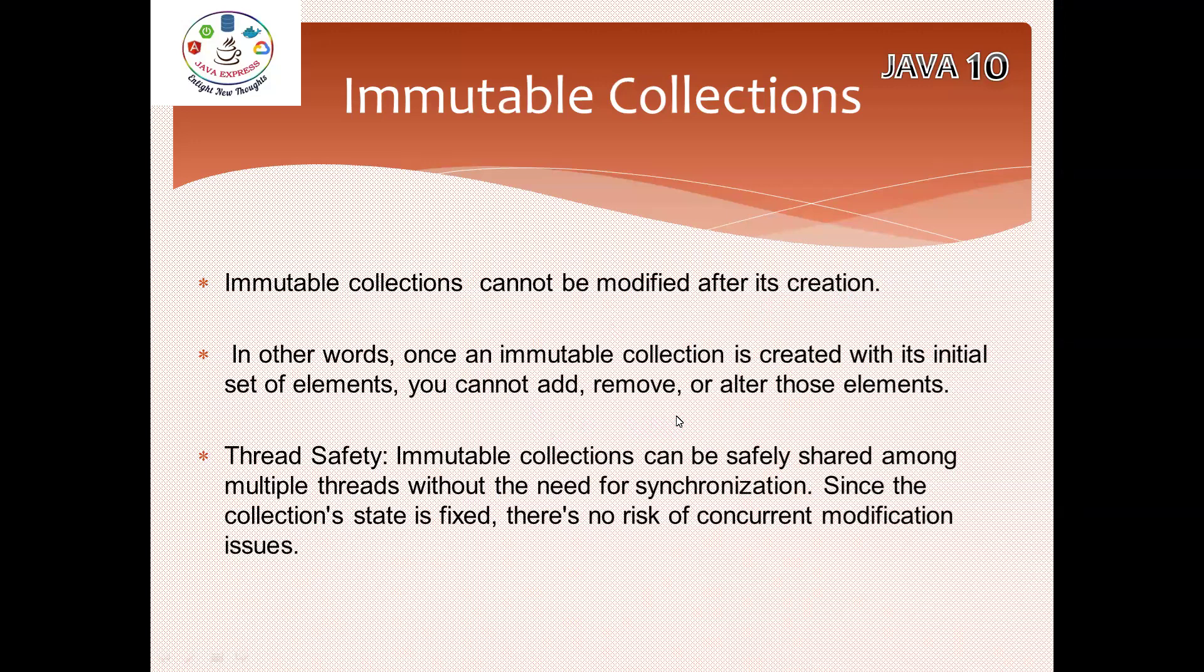Why we need this? What is the importance? Thread safety. Immutable collections can be safely shared among multiple threads. If it is not thread safe, if multiple threads are accessing your object it will be modified. I don't want to modify, so in that case I can go for immutable collections. Without even synchronization is also not required. By default it will take care, since collection state is fixed, so there is no risk of concurrent modification issues. That's why immutable collections came to the picture.